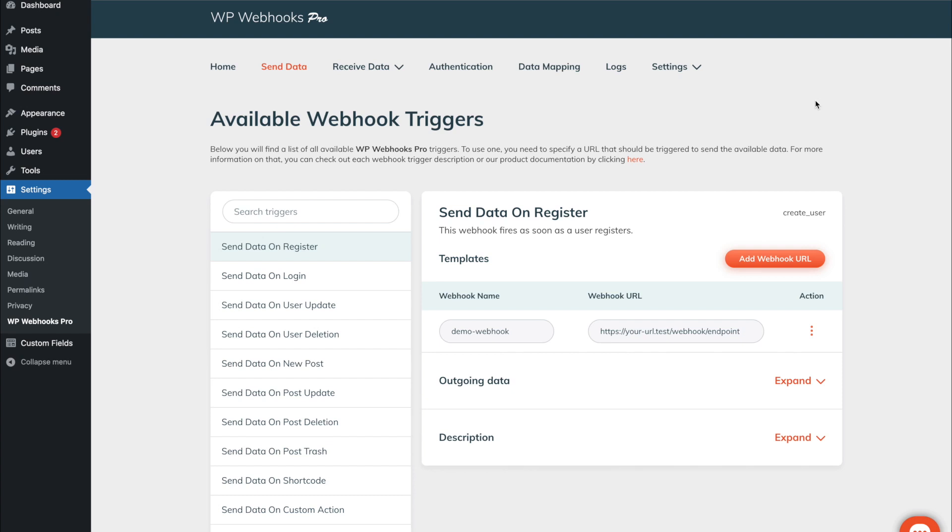The send data tab contains what we actually refer to as webhooks. A webhook is basically a functionality that is triggered once a certain event occurs. Therefore we call our webhooks triggers.